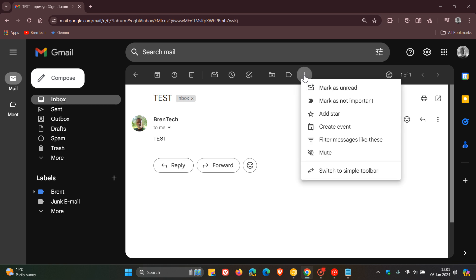I noticed a notification today telling me that I can now switch to a simple toolbar, which seems to be on a controlled rollout. So you may have seen this, you may have not, but just bringing it to your attention.